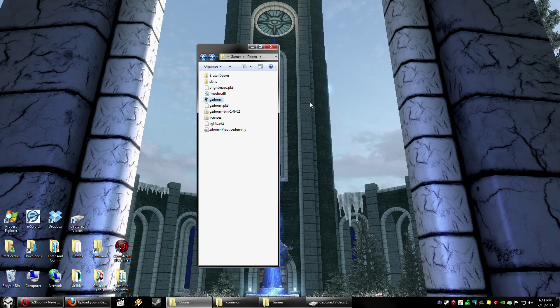I hope this helps you out. GZDoom is pretty easy to install. Once you start up GZDoom, it'll create the configuration file. Brutal Doom and the skins are totally different — they're not part of the GZDoom install package. So that's pretty much it. Hope this helps you out, and enjoy fragging the crap out of some demons. God bless you and take care.